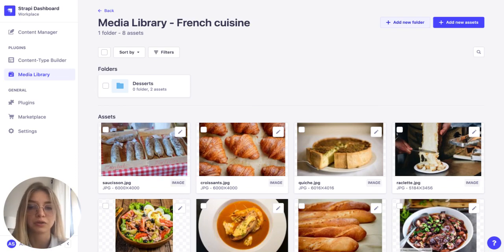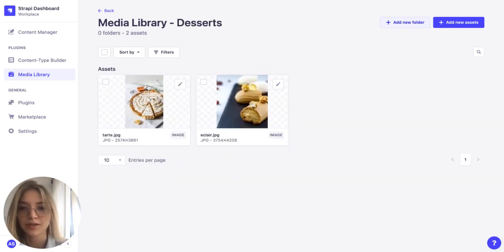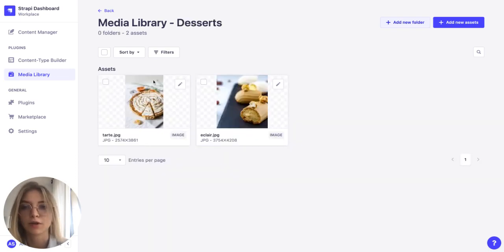And if I want to be even more detailed I can go into desserts and of course I can create another folder to group my assets.